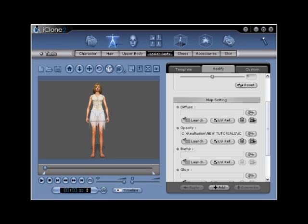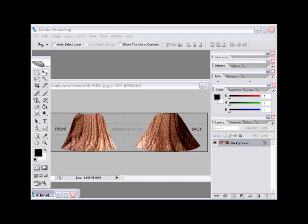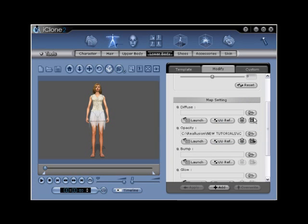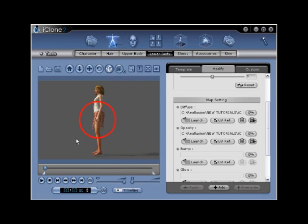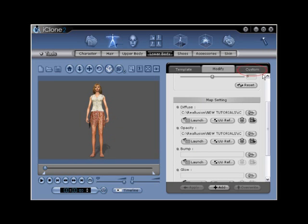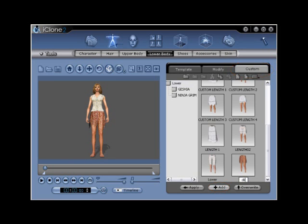Step number fourteen: now you have successfully created different skirt lengths and styles for the G2 Clone Cloth character. Add further graphic design and color with the diffuse map. Use the template file that you already have open to create a custom design and then save as a JPEG. After saving, return to iClone and locate the import diffuse folder icon under the diffuse portion of the menu. Click to activate the open window, and then navigate to your iClone lower texture diffuse file. This will apply your new diffuse map to the Clone Cloth lower body, giving the Clone Cloth a realistic look. Save under the lower body custom tab.